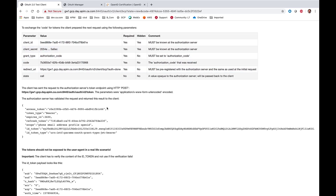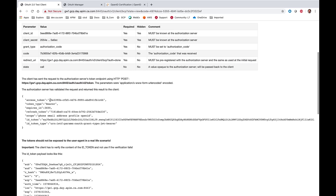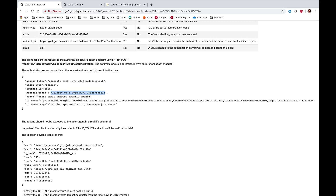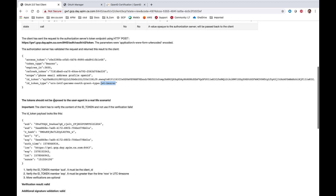The authorization code has then been posted to the token endpoint with the client ID in exchange for an access token, a refresh token, and the newly issued JSON Web Token ID token (JWT-BEARER), representing the validation of our end user.